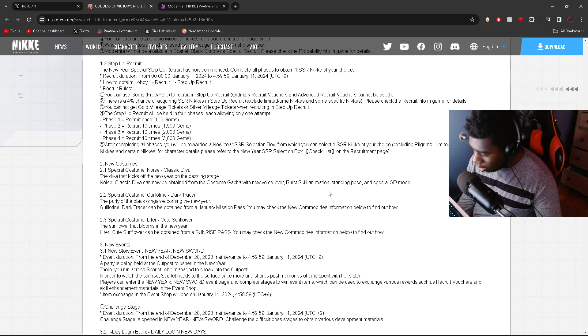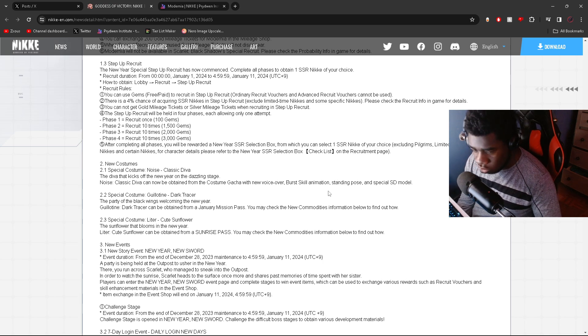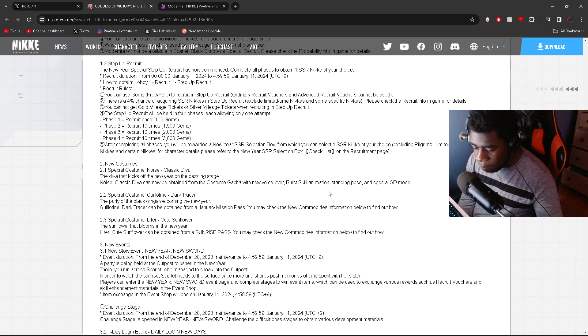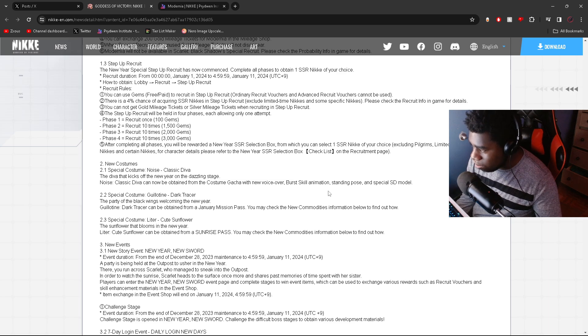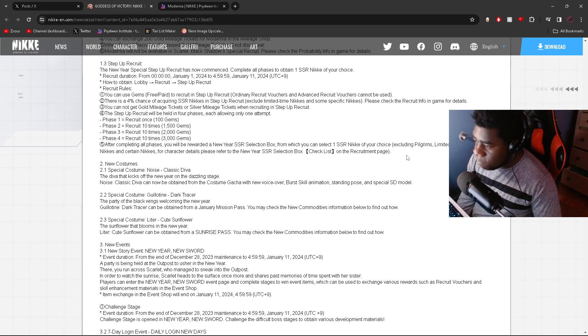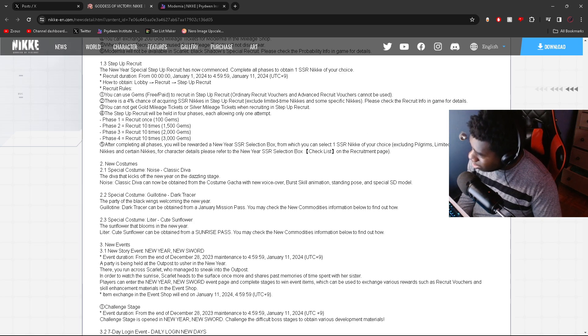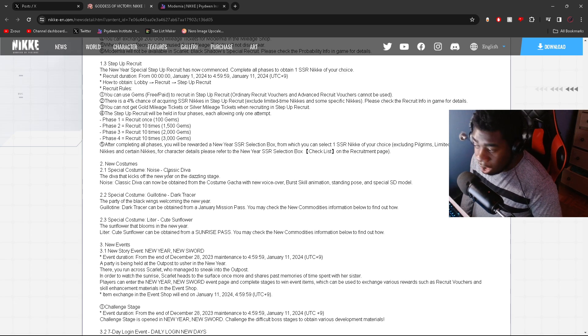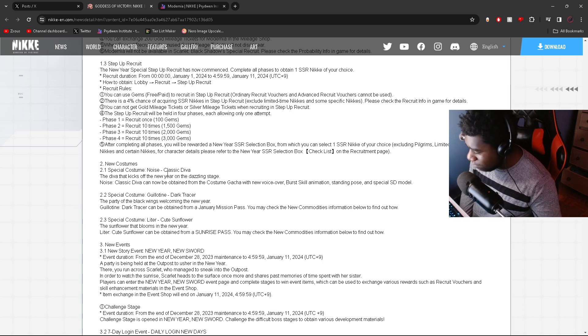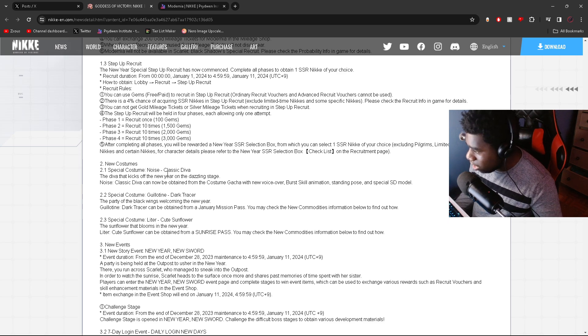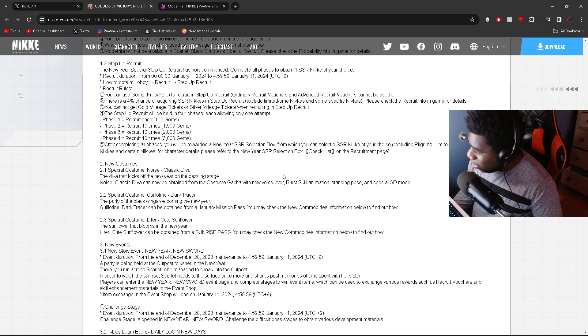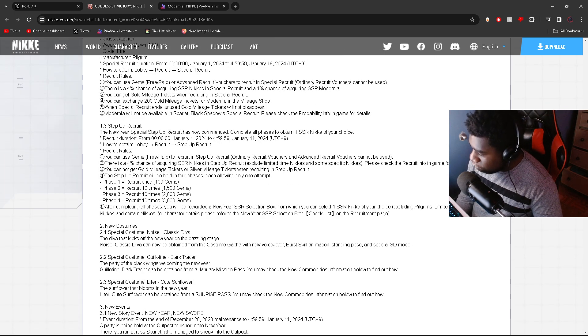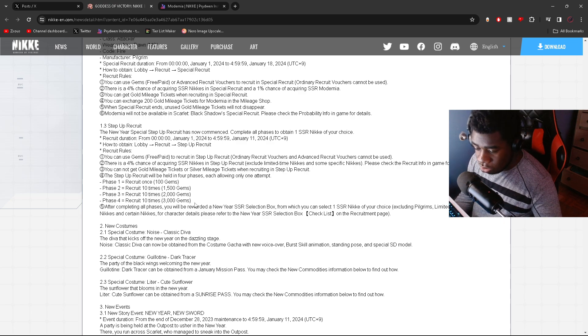They were asking what are the certain characters? I'm assuming since it's a New Year's step-up, it's actually going to include the 2023 units like Blanc, Noir, Naga, et cetera. I'm assuming that certain units are just like Guilty, Sin, Ray, Quency—those free-to-play characters that are not on banners but are not limited. I think that was just what they mean by certain units. Certain Nikkes can definitely mean those characters that never got a banner, like Guilty and Quency. Those are not limited characters since you can get them any time of the week.